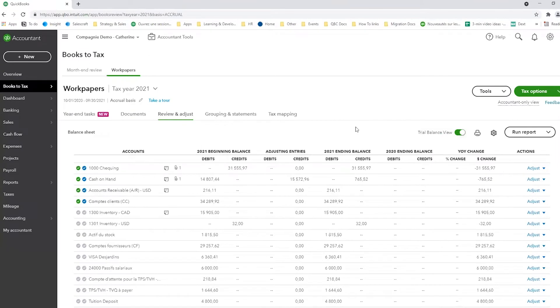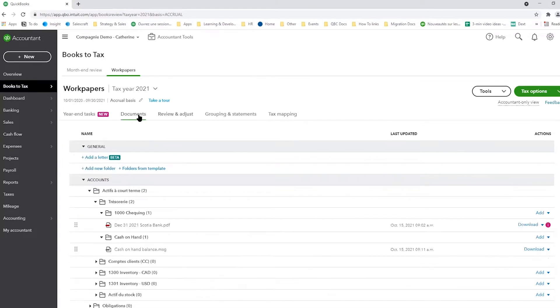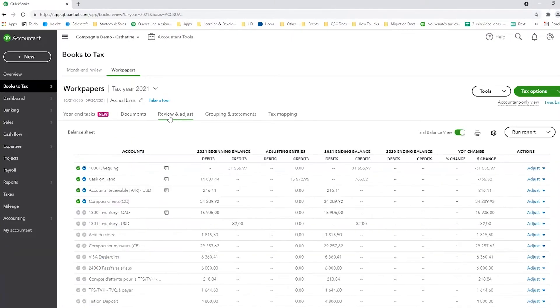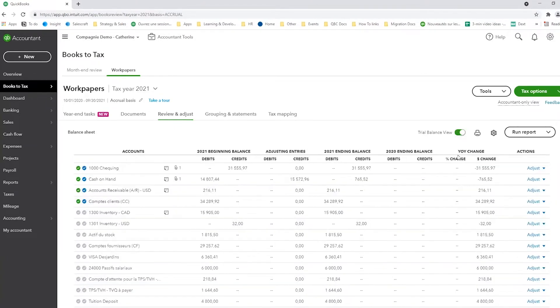For the purpose of this video today, we're going to focus on the Review and Adjust tab. The Documents tab is where you can see which accounts have documents. So you can see here in my current assets, I've got two attachments, but the Review and Adjust is really going to show you your trial balance view. You can actually have a different view if you prefer. For today, we're going to use trial balance view.